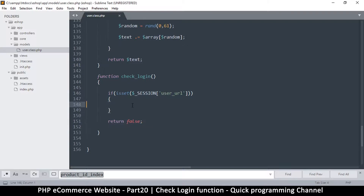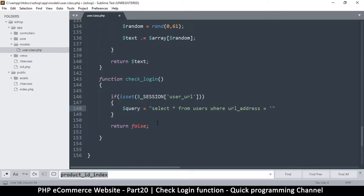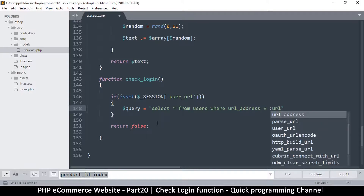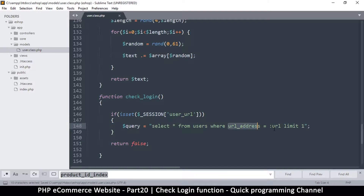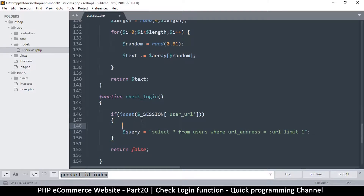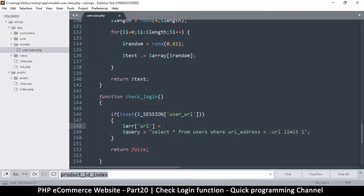Otherwise, we check the database. The query will be: SELECT all FROM users WHERE the URL address equals a placeholder — we'll call it url — with LIMIT 1, using prepared statements. Then we add that url to an array, assigning it the session value that is set above.